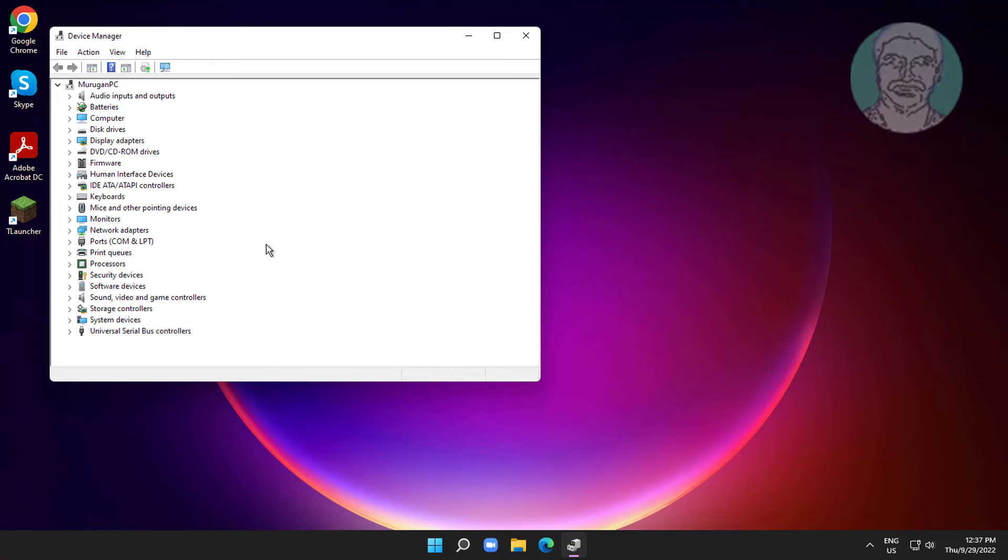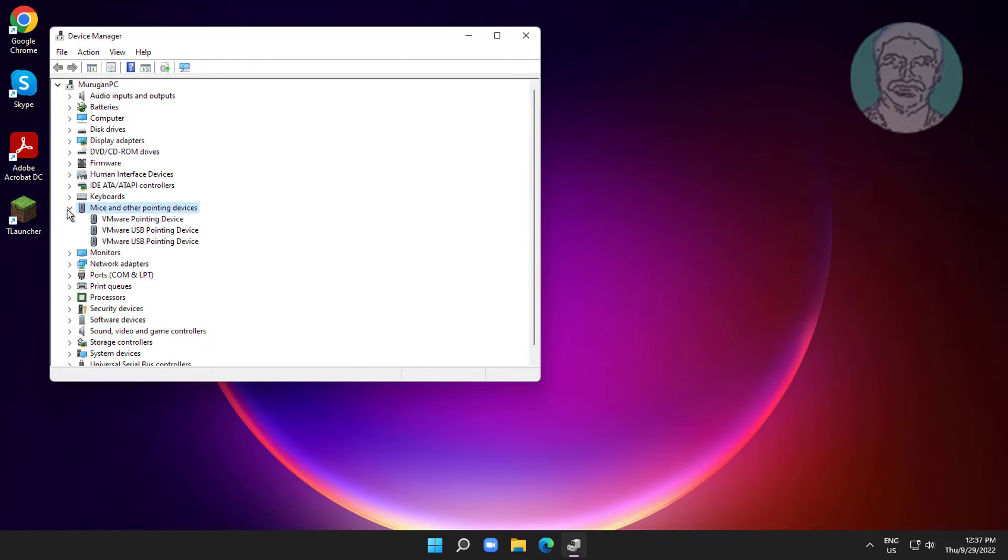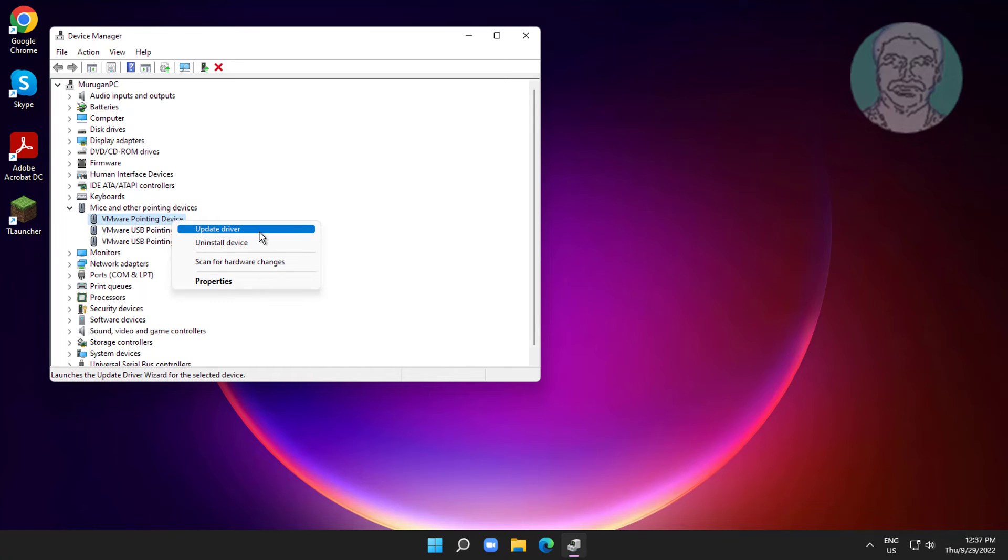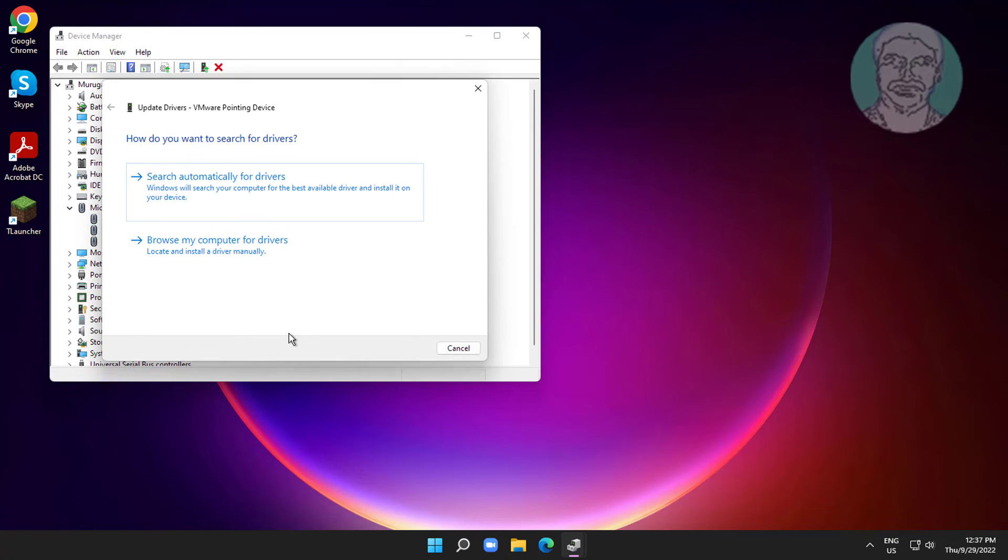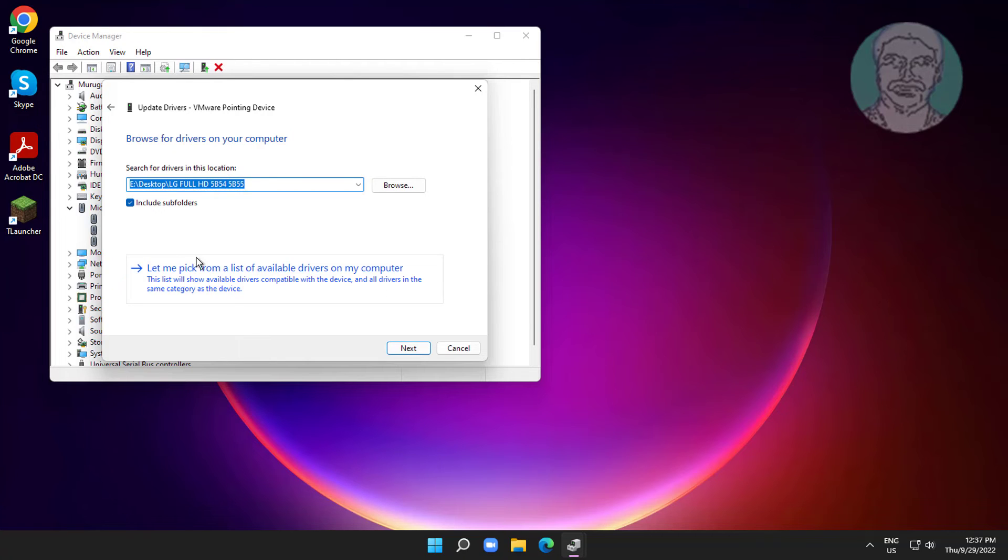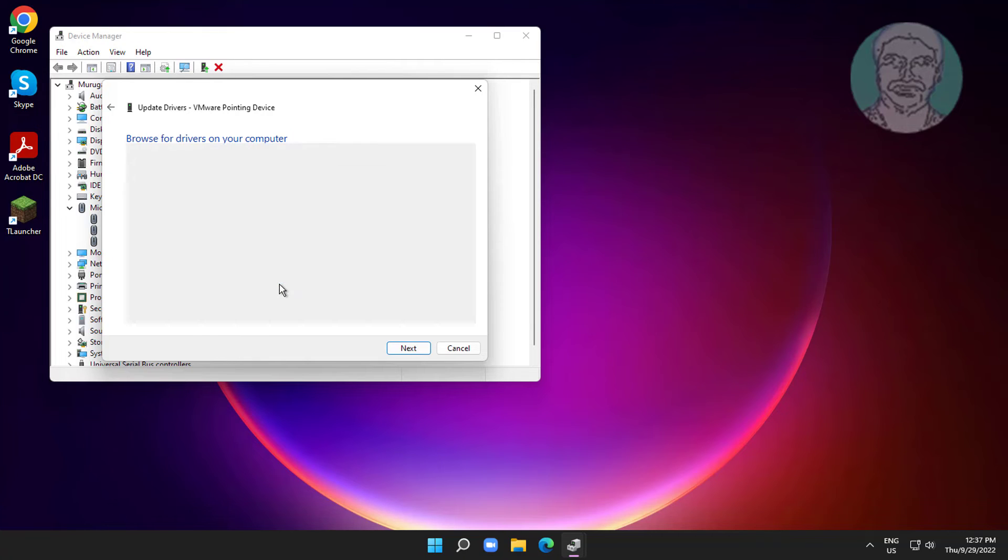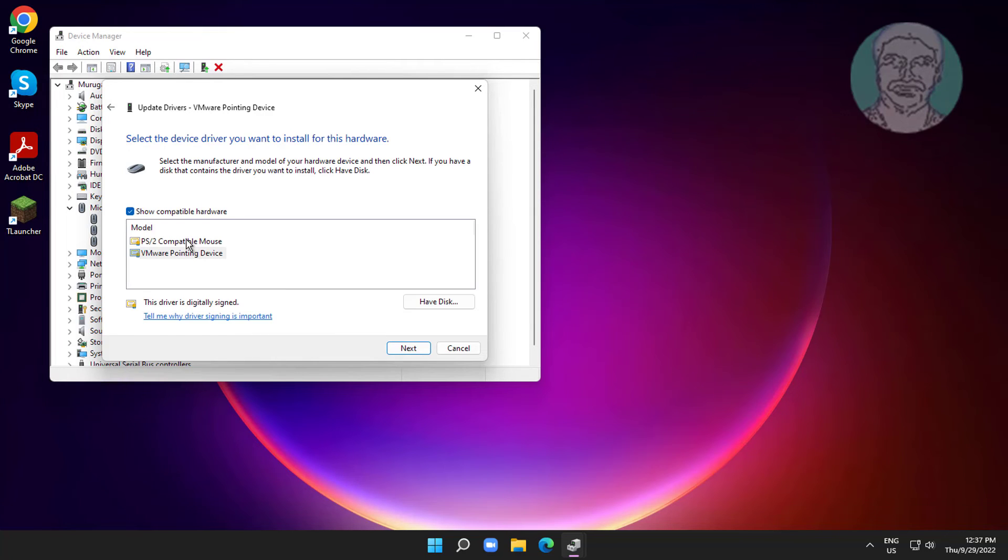Click and expand Mice and other pointing devices, right click your mouse, click Update driver, click Browse my computer for drivers, click Let me pick from a list of available drivers on my computer, select model, click Next.